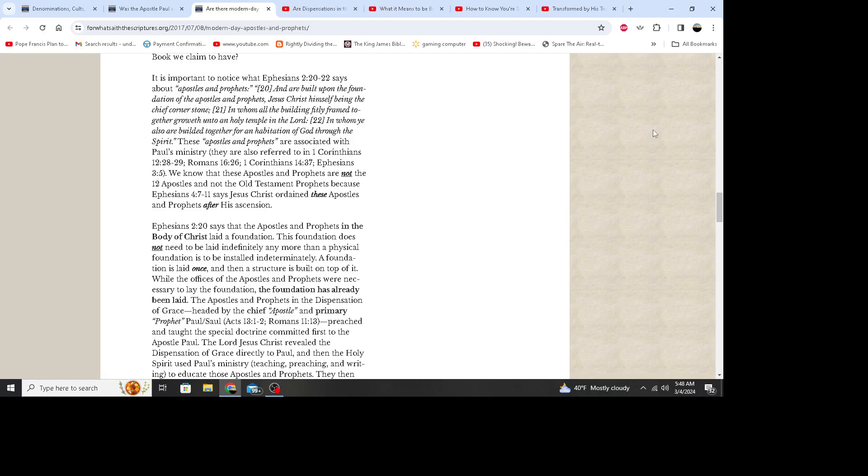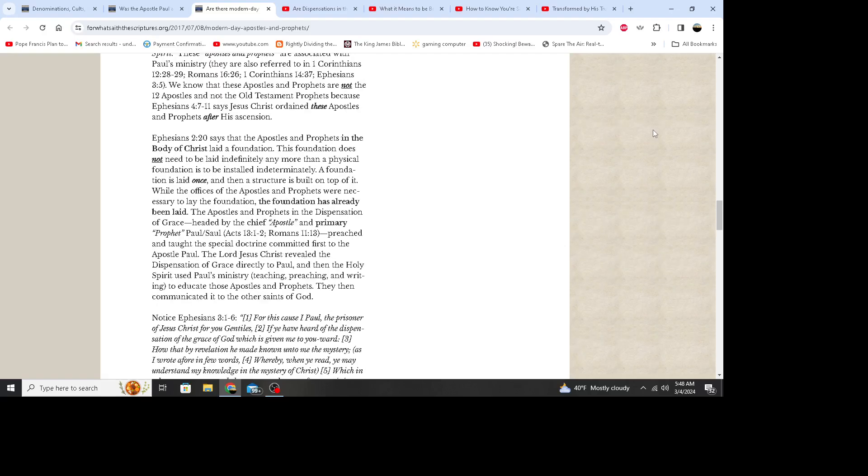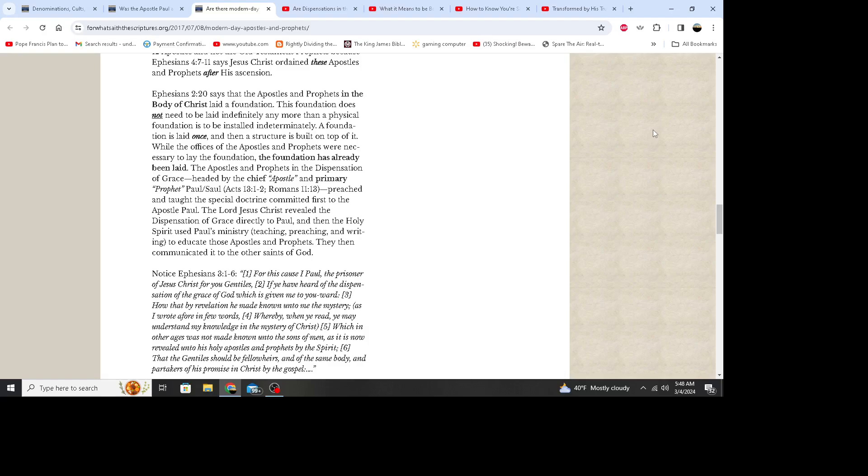We know that these apostles and prophets are not the twelve apostles and not the Old Testament prophets, because Ephesians 4:7 through 11 says Jesus Christ ordained these apostles and prophets after his ascension. Ephesians 2:20 says that the apostles and prophets in the body of Christ laid a foundation. This foundation does not need to be laid indefinitely, any more than a physical foundation is to be installed indeterminately. A foundation is laid once, and then a structure is built on top of it. While the offices of the apostles and prophets were necessary to lay the foundation, the foundation has already been laid.